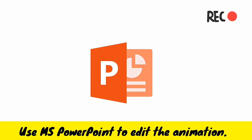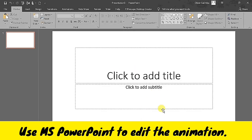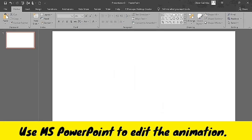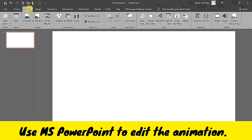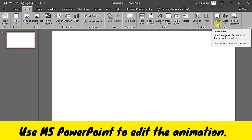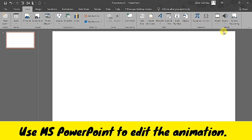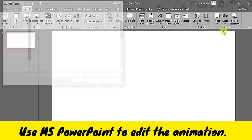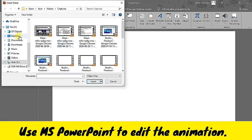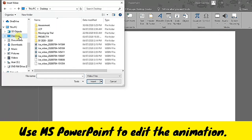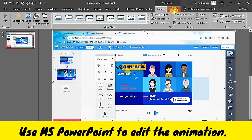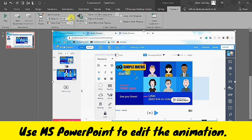After recording the preview mode of the Powtoon animation, I am going to open Microsoft PowerPoint. Then I'm going to insert the screen recorded video. Just click Insert, then click Video on my PC. I saved it on my desktop, then I click OK. Next is to separate the video into two scenes — heads and tails.